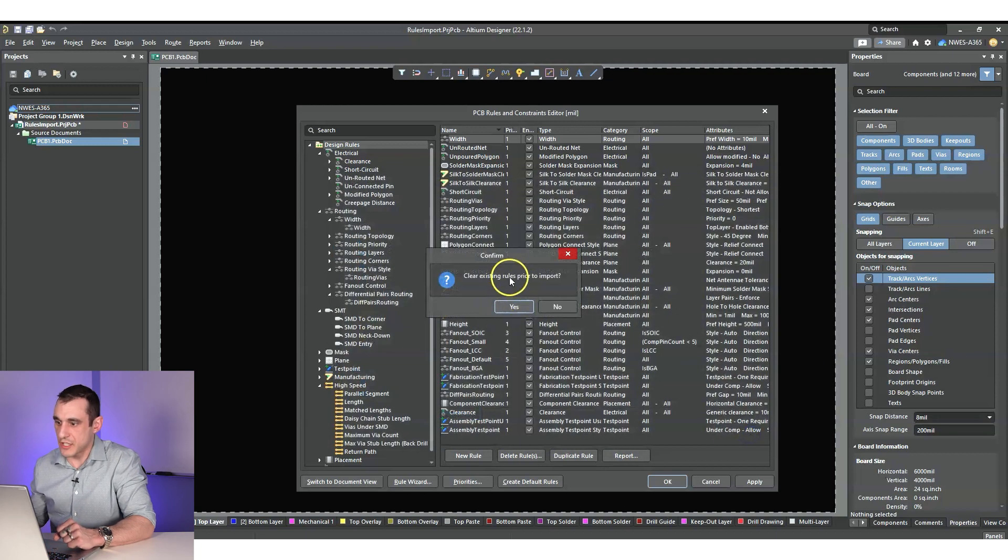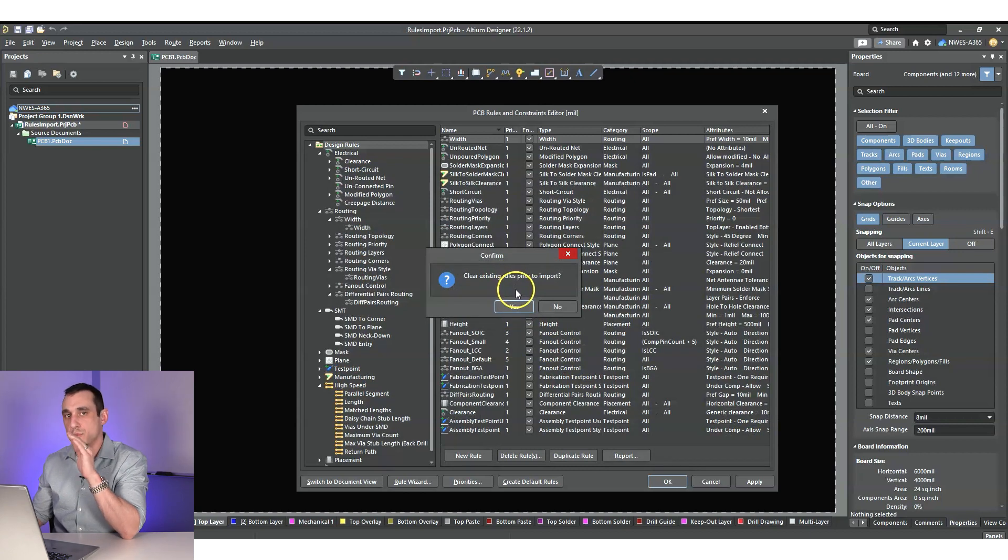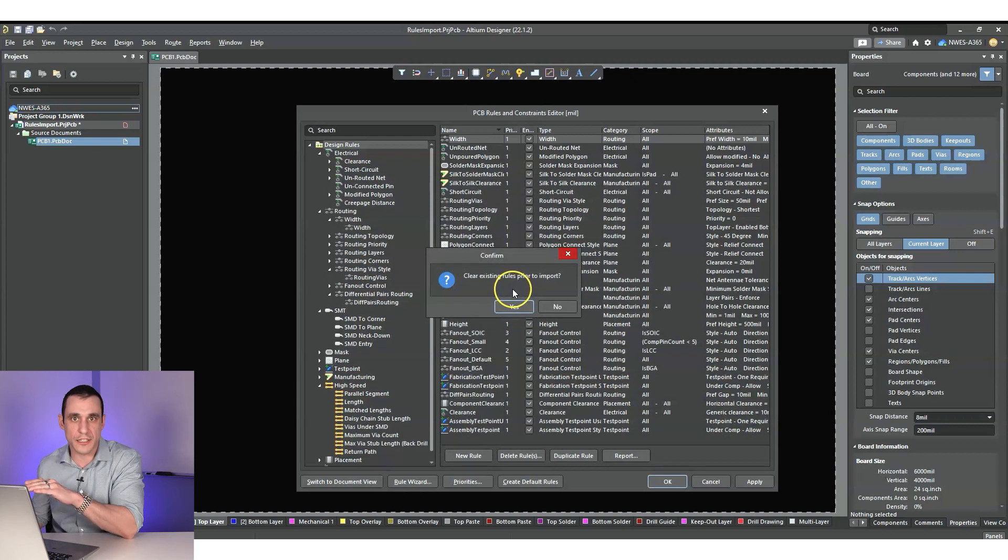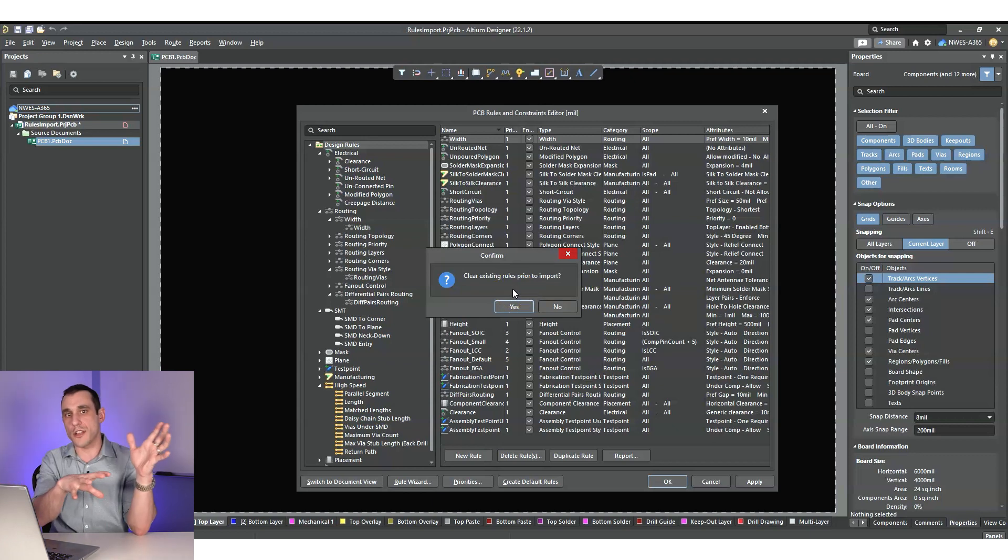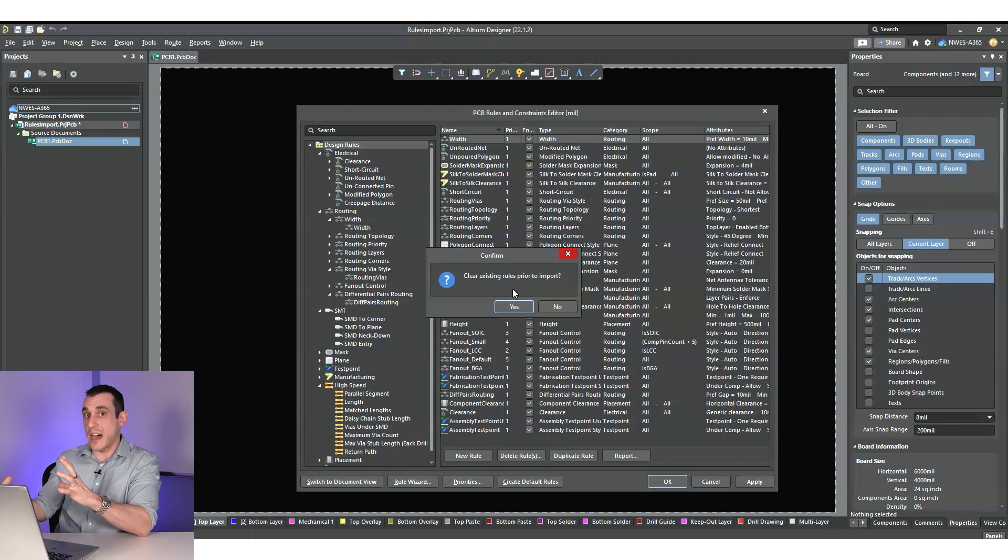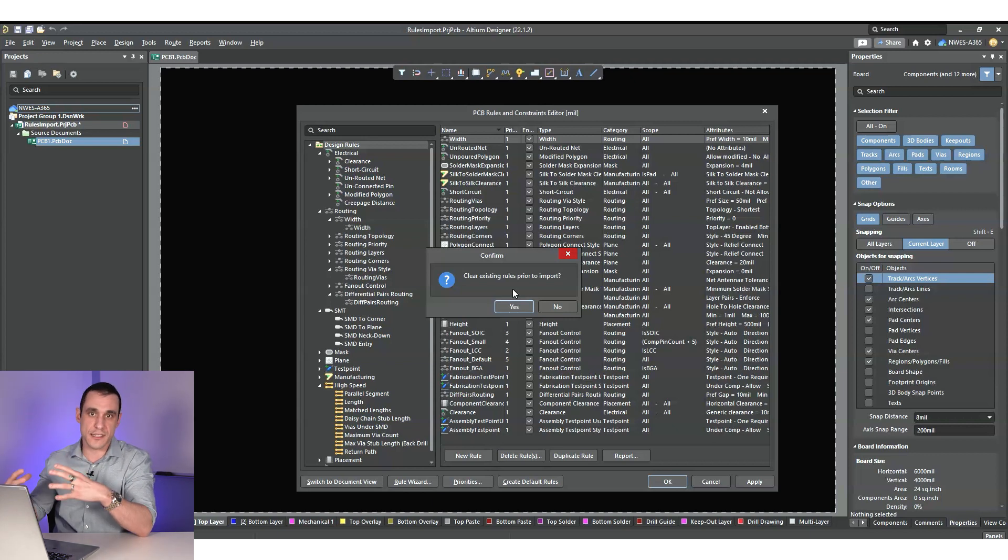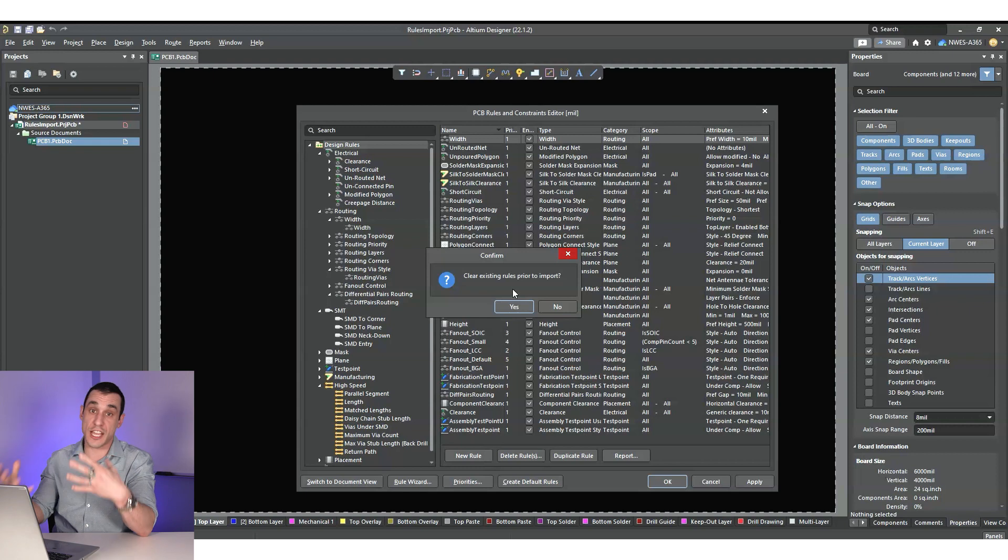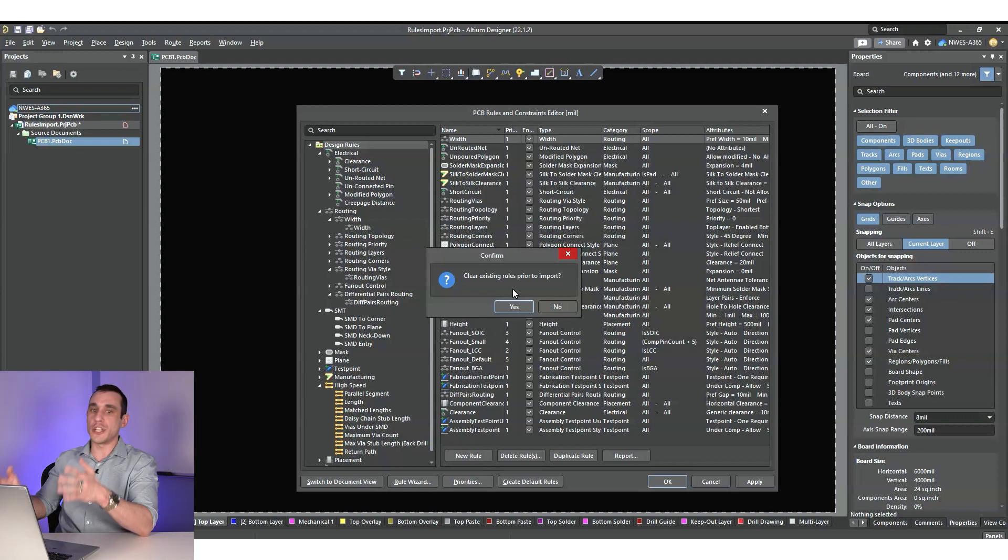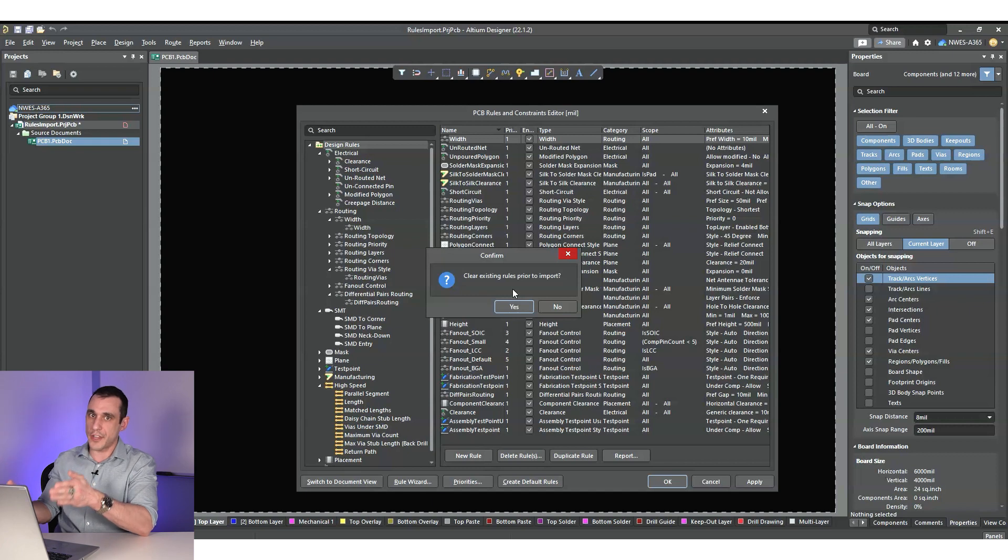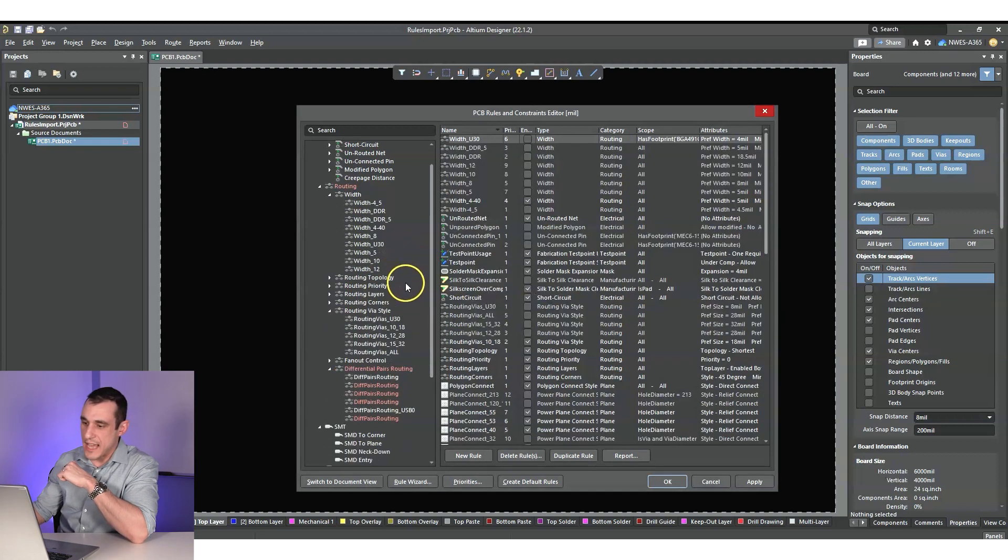And it's going to clear all the existing stuff that is within those categories that you selected. So remember when you exported the rules from one project, you might not have exported everything. It's only going to import what is in that file and overwrite the existing stuff in the new file that you actually exported from the old project. So I'm probably not saying that very well, but it's only going to overwrite what is in the rules file that you created from the old project. Okay. So I just hit yes.